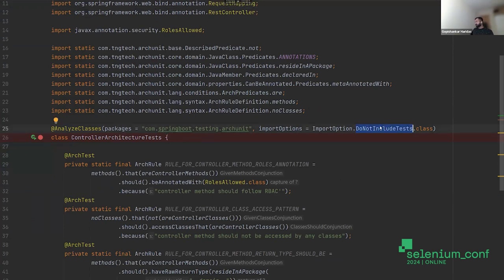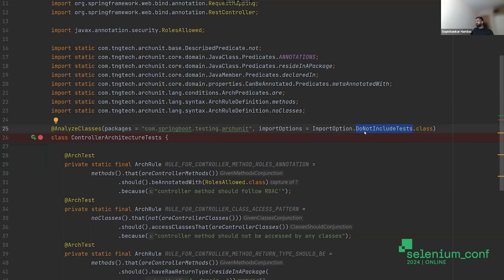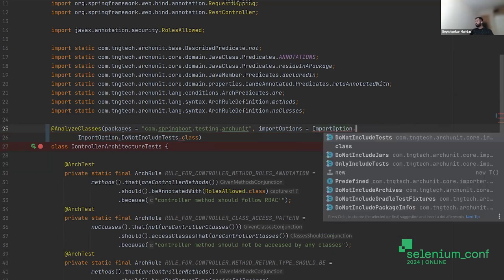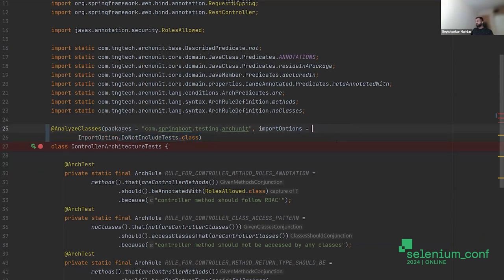To answer the question about validating test code: if you have the import option set to 'only include tests,' it will include only the test classes. Wherever you have the JUnit test annotation, it would be picked up. You can basically write architecture tests for your test code as well.